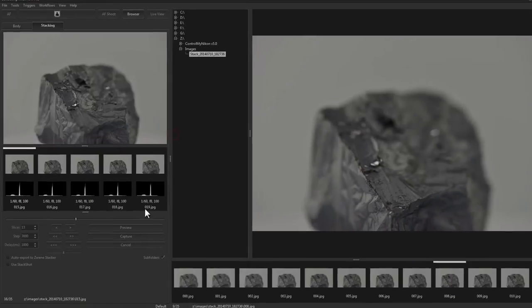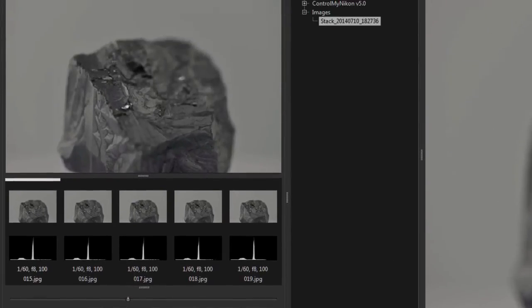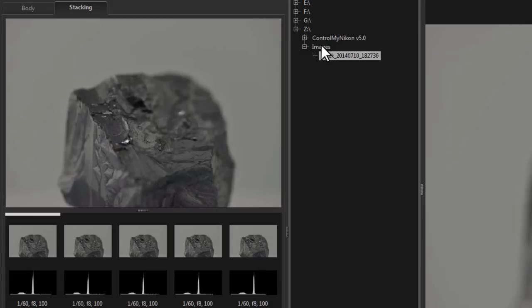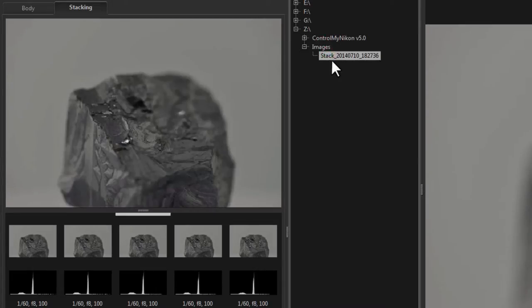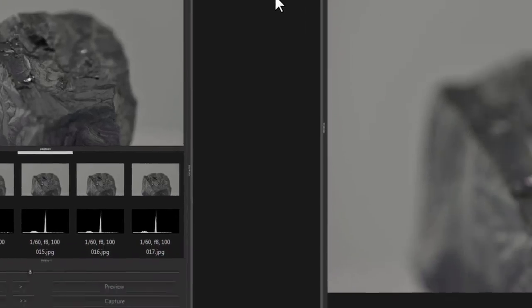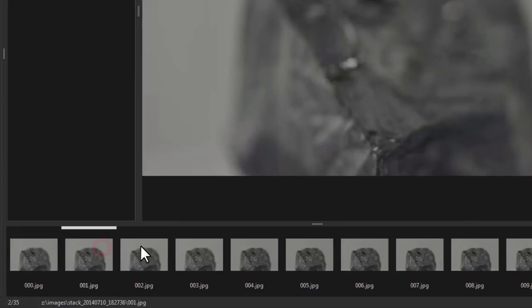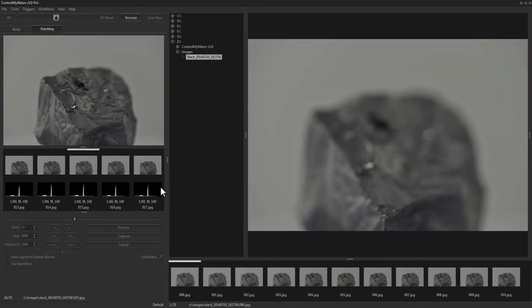Normally when you're creating a focus stack in Control My Nikon you'll have a checkmark here by subfolders. So every time you create a stack it'll make a separate stack that is date stamped. So this is year, month, day, hour, minute, and second, and here's all the images from this capture attempt.